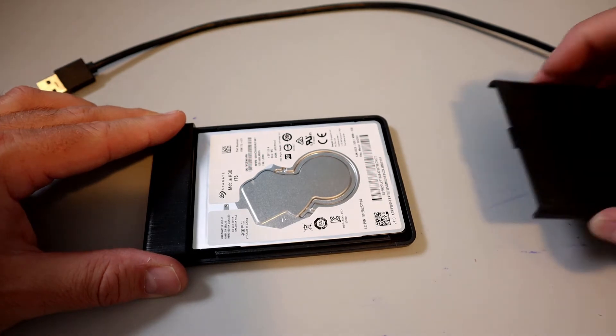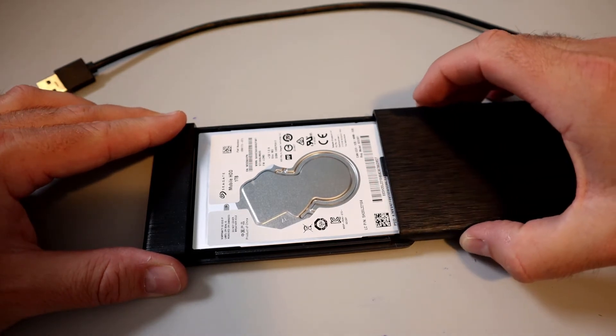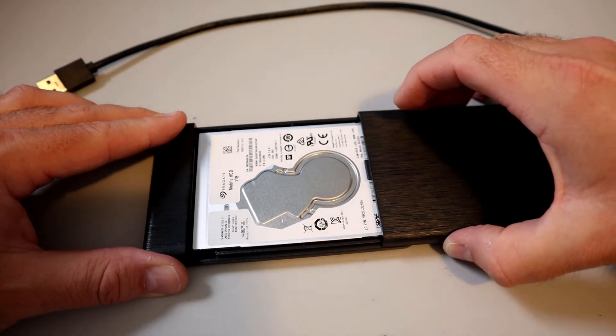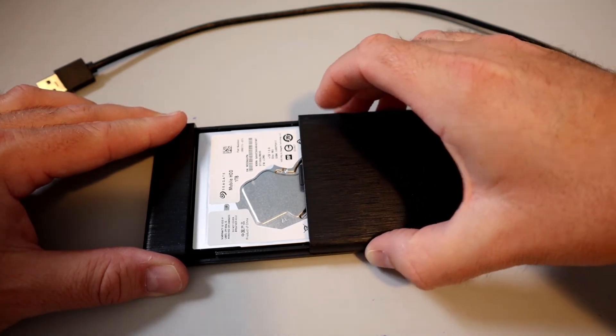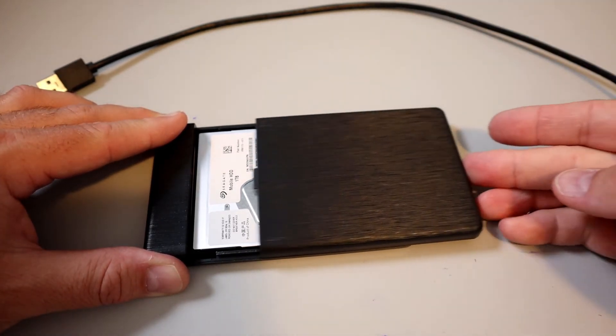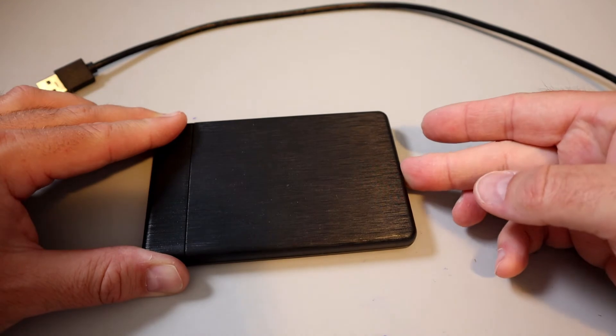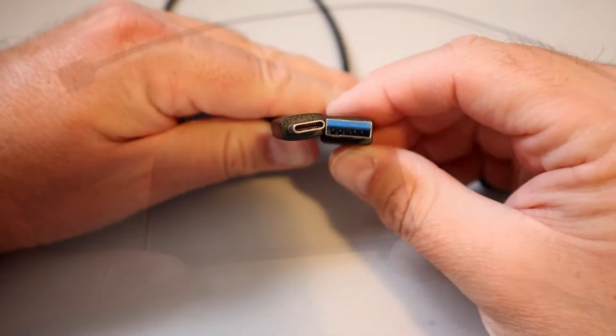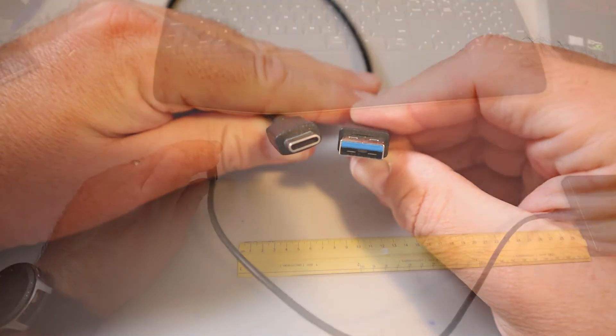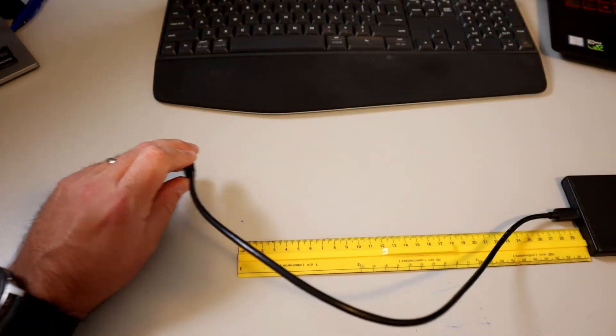This hard drive enclosure supports Windows, Mac and Linux systems. It is made of ABS plastic and includes a USB-C to USB 3.1 cable.